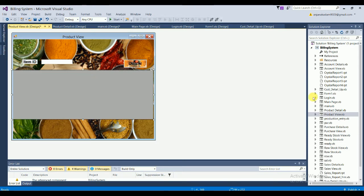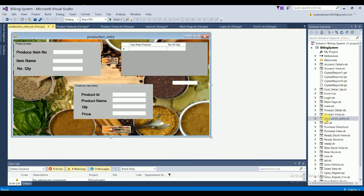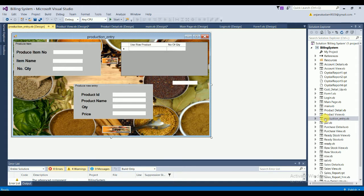The next form is the Production Entry form. It contains fields for produce item number, item name, and quantity. There is a data grid view for raw product usage with quantity. A second group shows product ID, product name, quantity, and price. There is a Save button, two group boxes, and a data grid view where product data is saved.